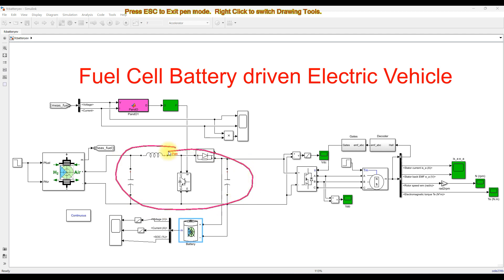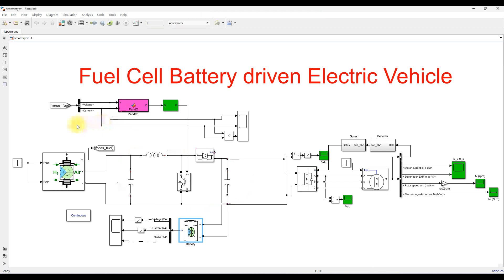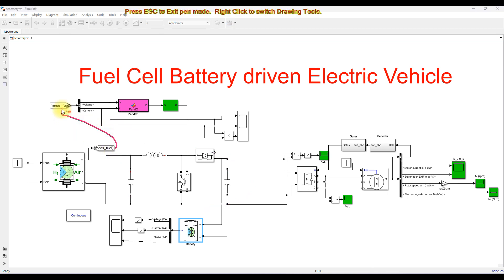This boost converter is going to be controlled by means of an MPPT algorithm. We are using the MPPT algorithm to extract the maximum power from the fuel cell — to drive the electric vehicle as well as to charge the battery. For that, we are measuring the voltage and current of the fuel cell, which will be processed via the P&O MPPT algorithm.